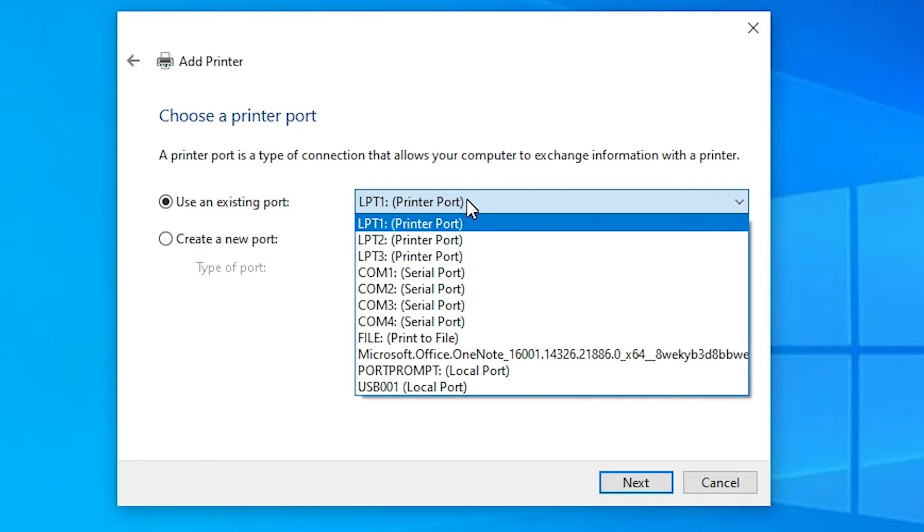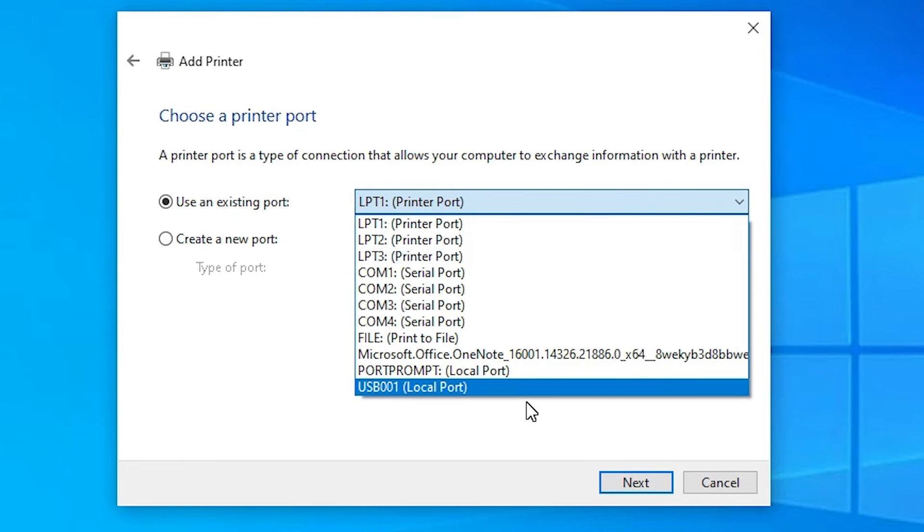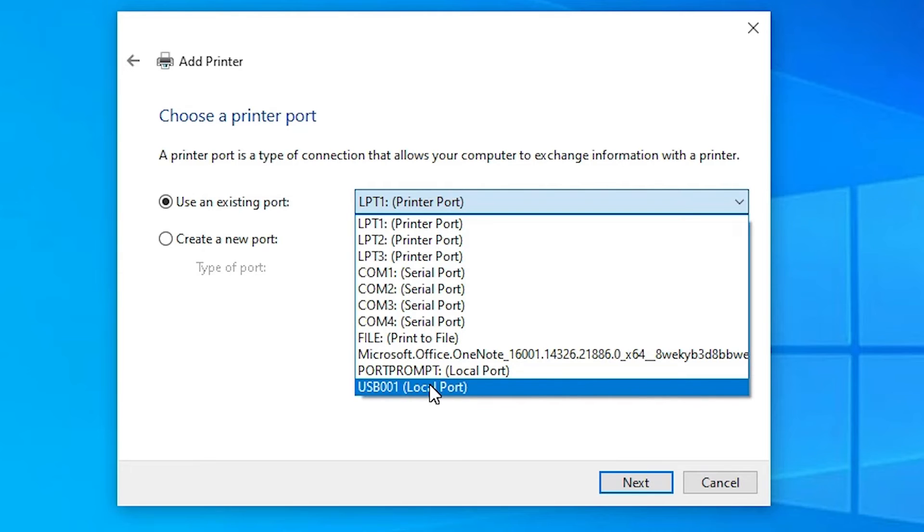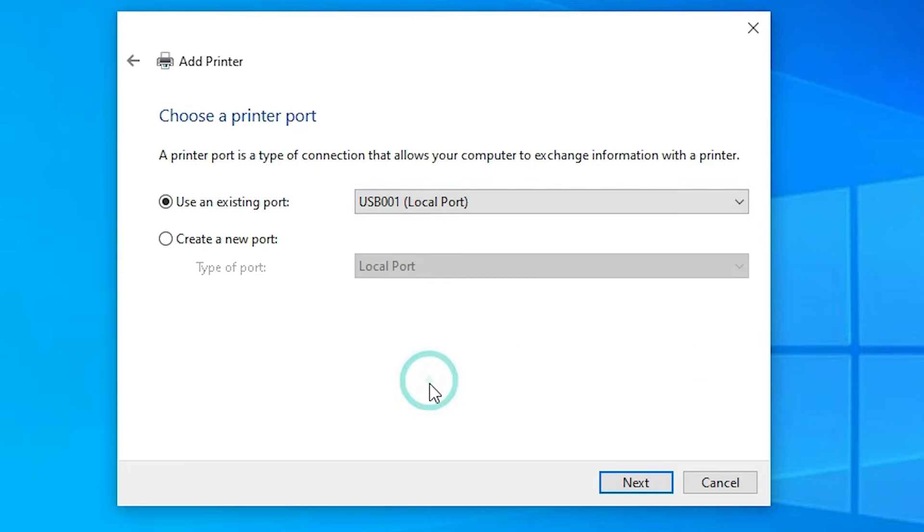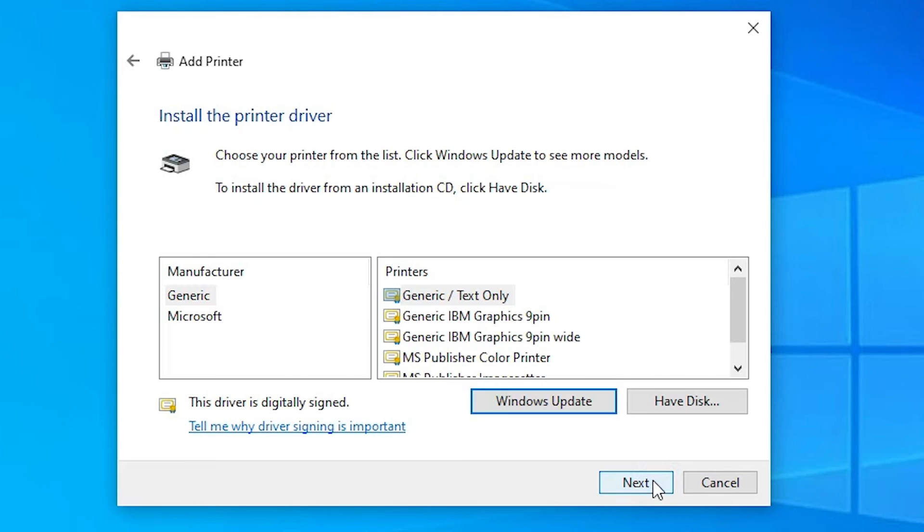And if you find DOT4_001 HP Printer Device, HP, anything about HP, then select that port. But if you not find any HP port, the next option is USB: USB001, 002, 003, 004. Select any USB that you find. Click on the USB. Click on the Next.